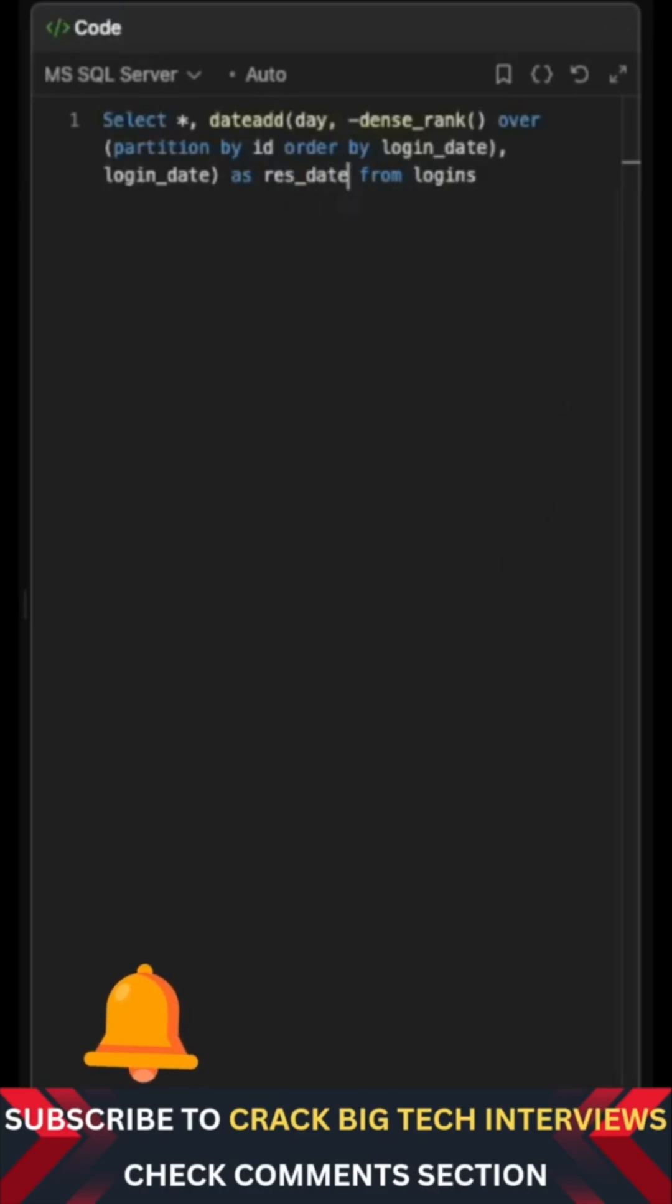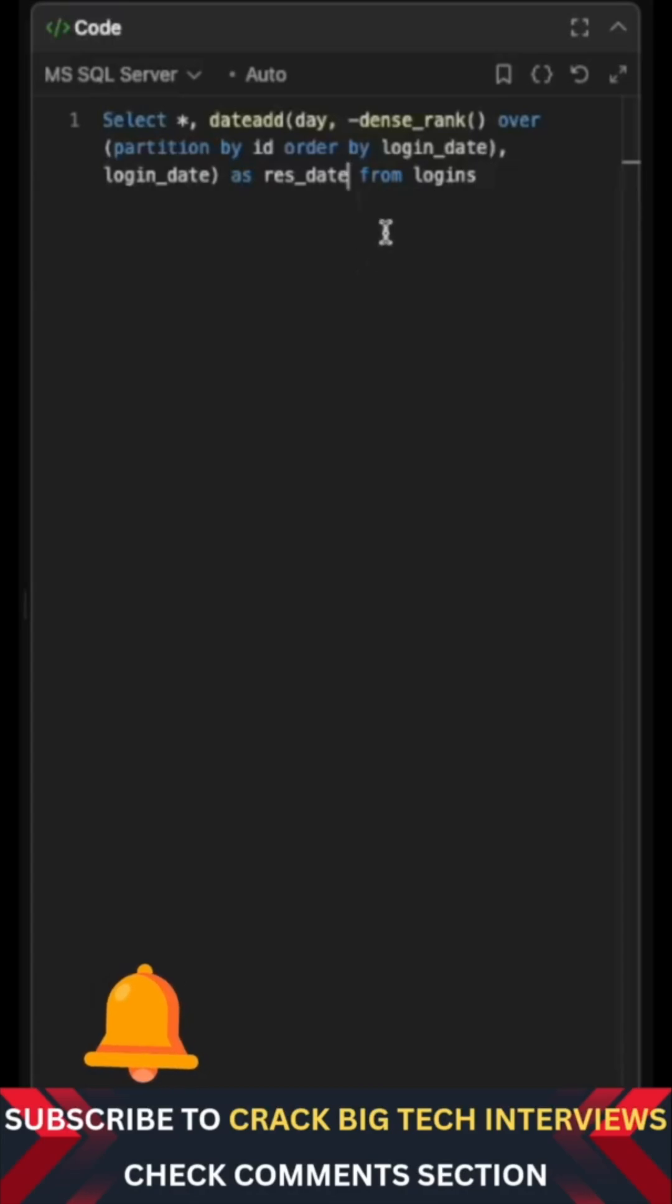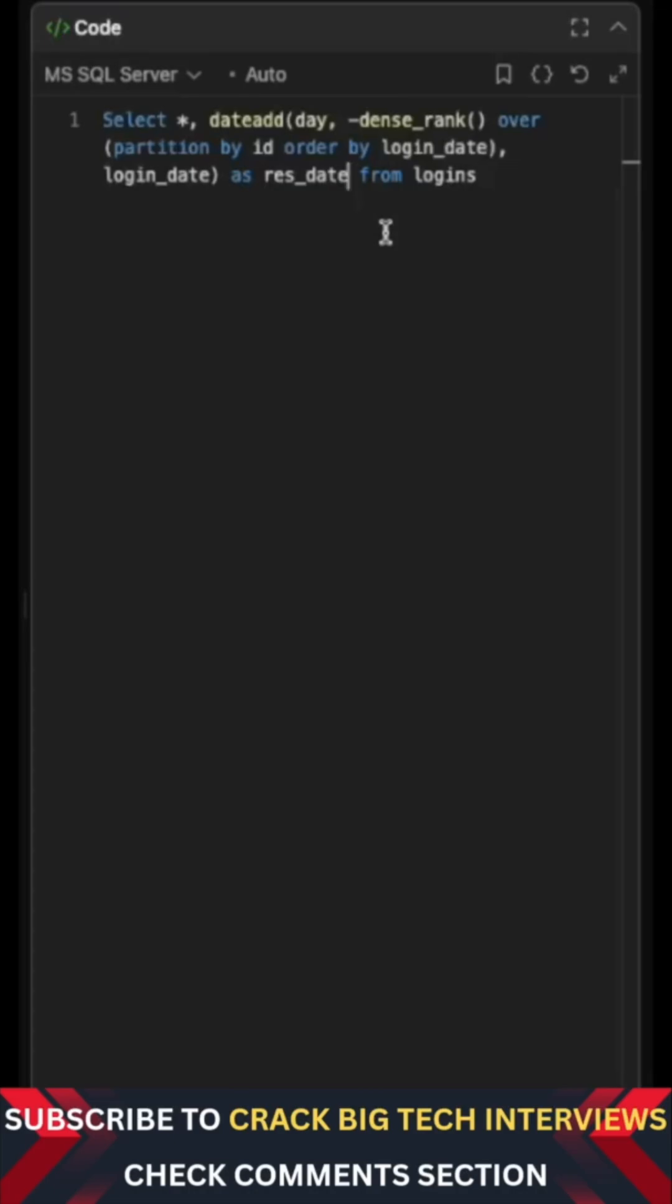Now this resultant date will be same for all the consecutive dates for a given user because these dense ranks will always be in a sequence, and hence subtracting them from the respective login dates, which themselves are consecutive, will actually result in the same resultant date. And you can check this for yourself. Hence now I actually have a way to group these consecutive logins.